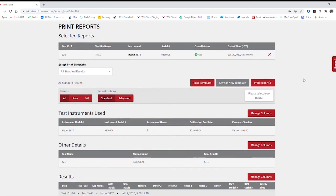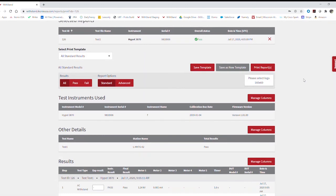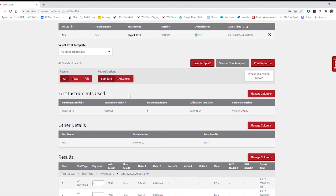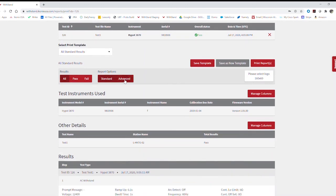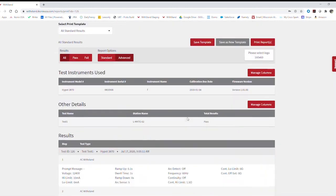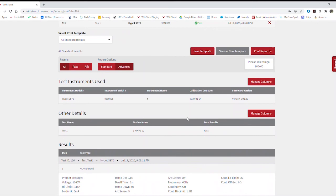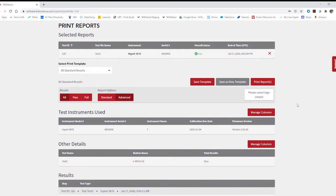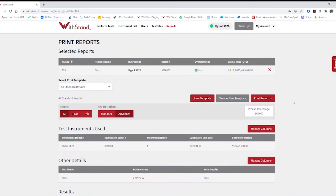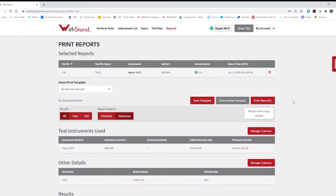And in printing the report, you can see I can go here, print any information I want, standard or advanced, and go ahead and print that to a PDF. Stay tuned for more Withstand usage platform videos.